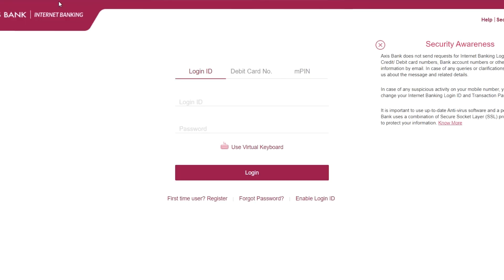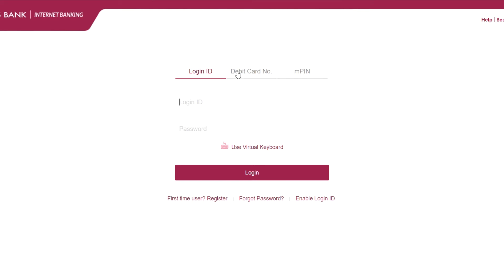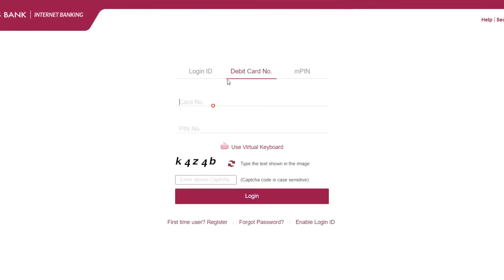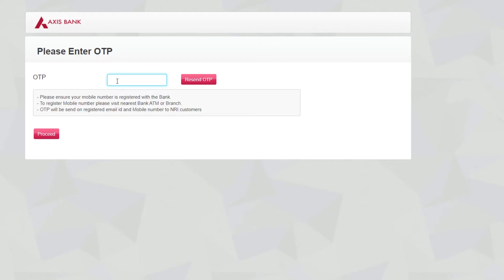First I will log in to my account. I will be using a debit card and a PIN number.